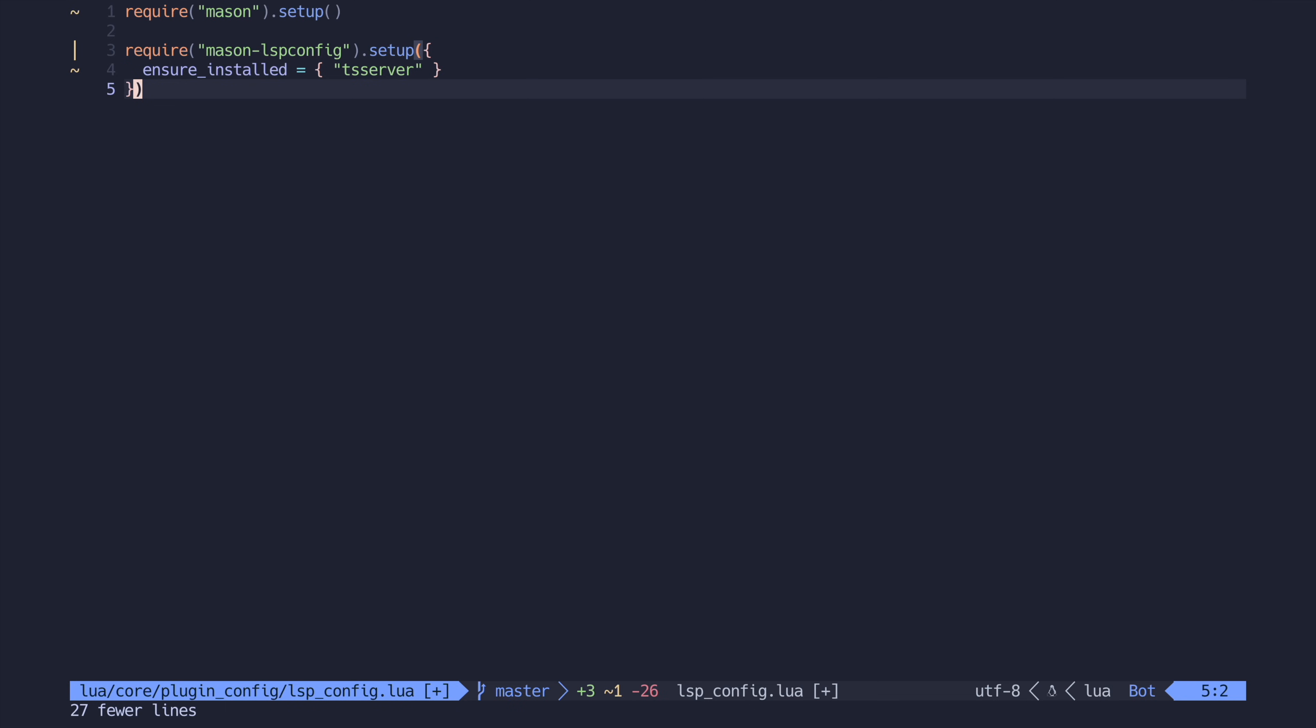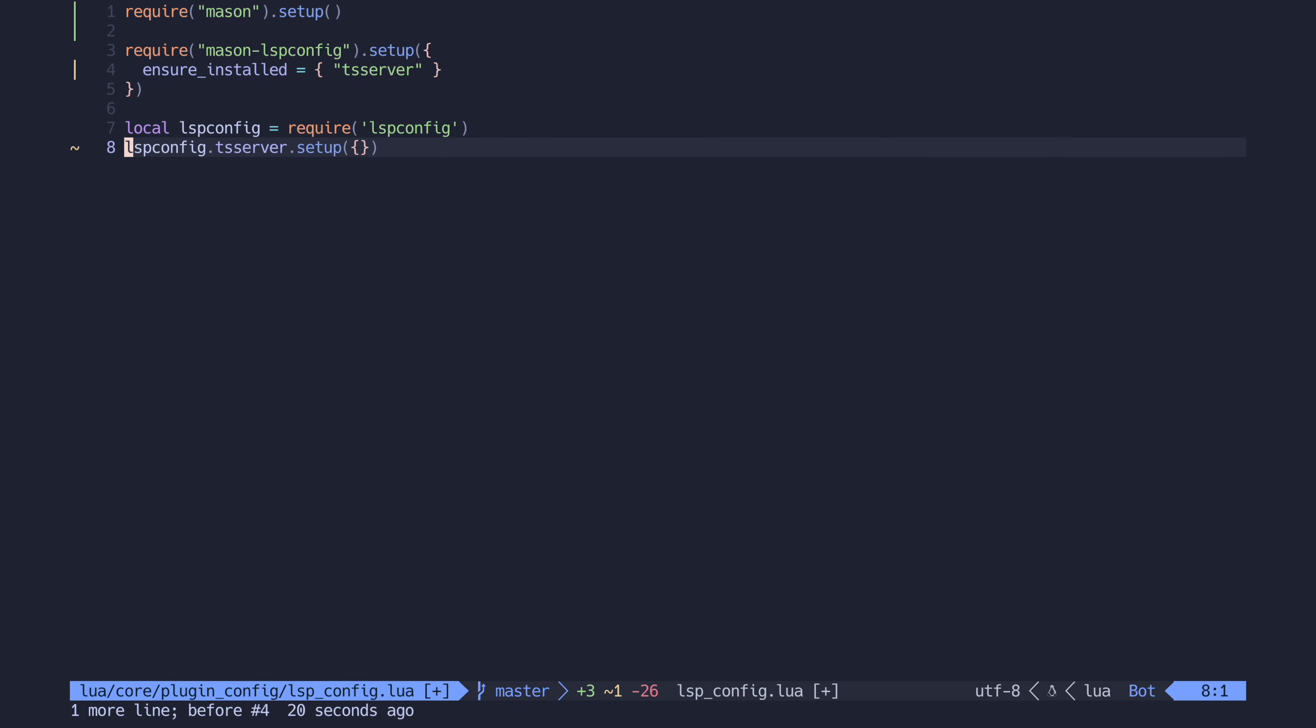Now that we have our language server installed through mason, let's work on actually attaching this language server to NeoVim. This is where our lspconfig package comes into play. Let's open up our lspconfig file again, and all we have to do is require lspconfig and call setup for whatever language servers we want to set up. In our case, it's just TS server.